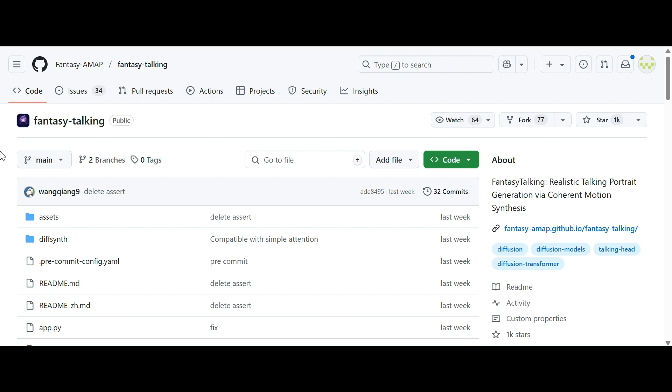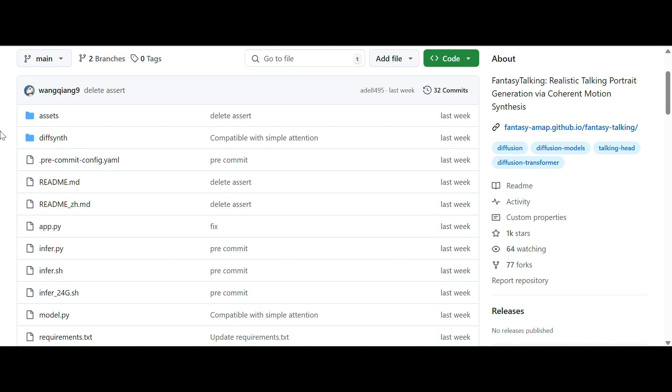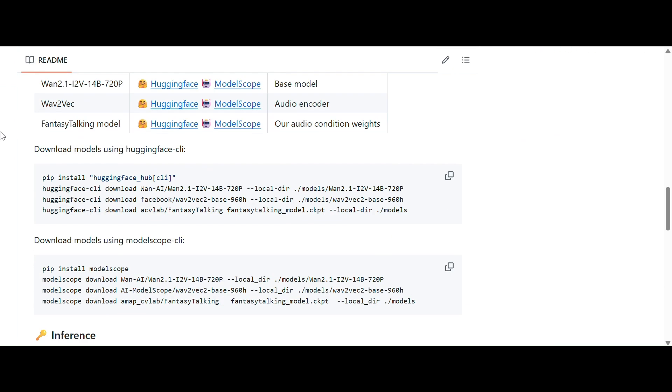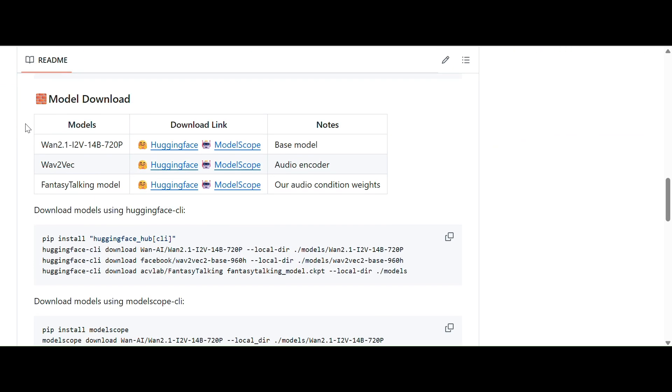Like a talking avatar, it is an input image to video model. So you have to provide one input image and audio and it will generate a video. It is not a video to video model so you have to keep that in mind.